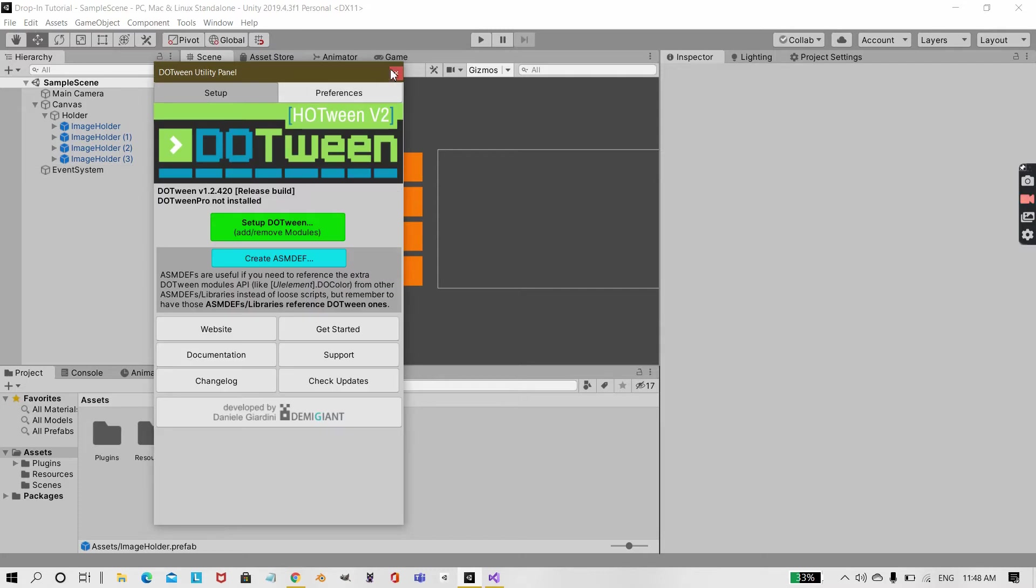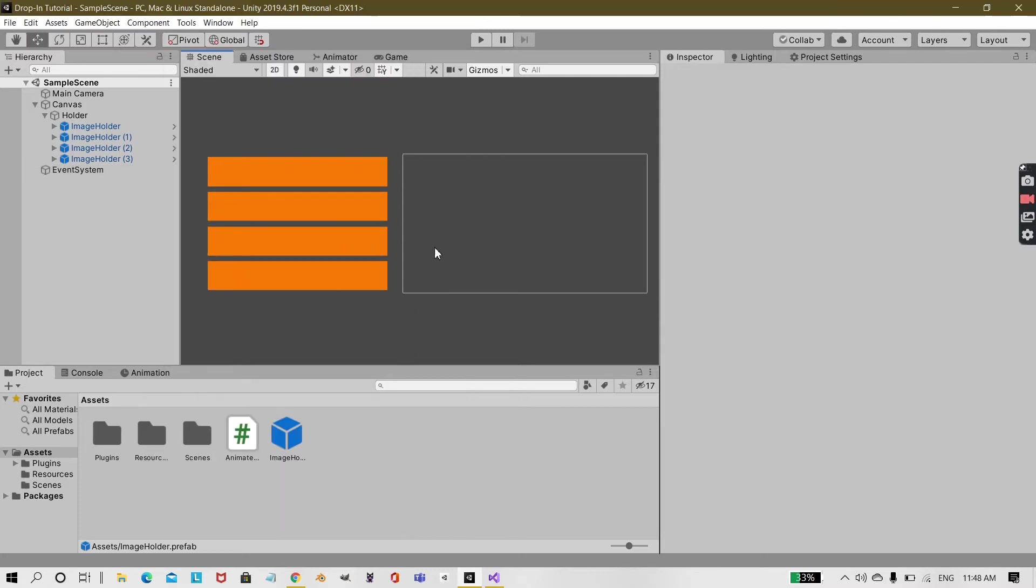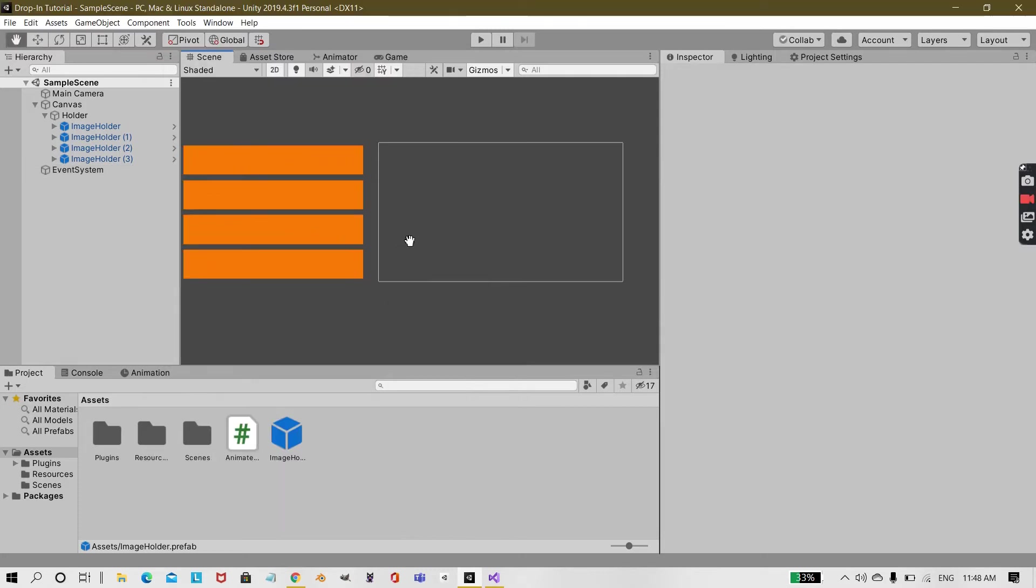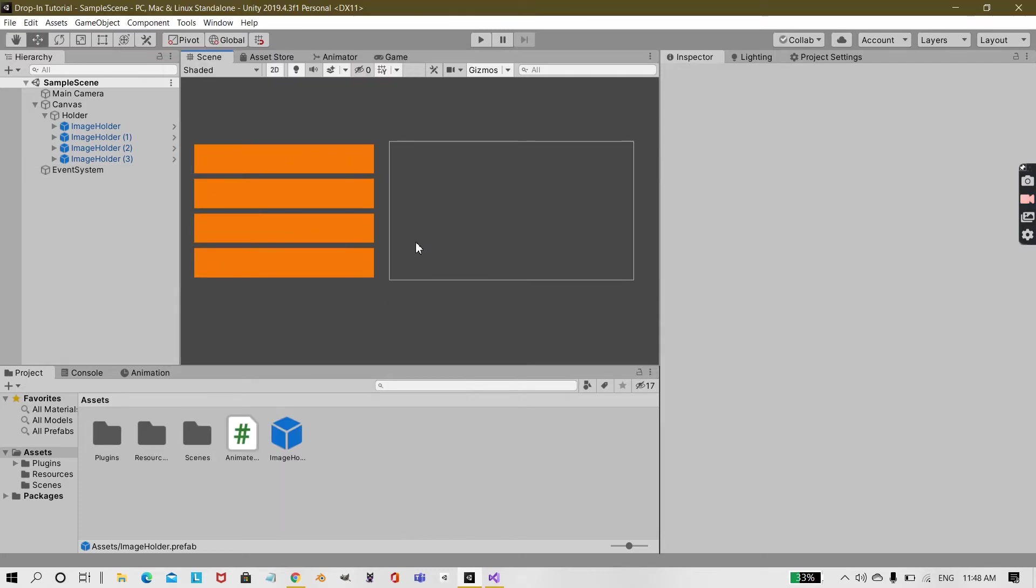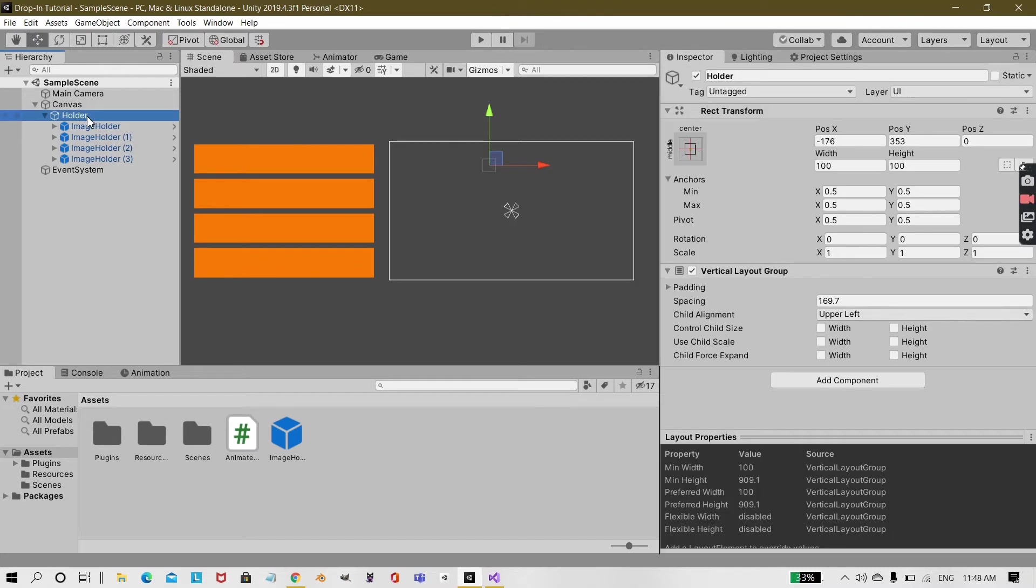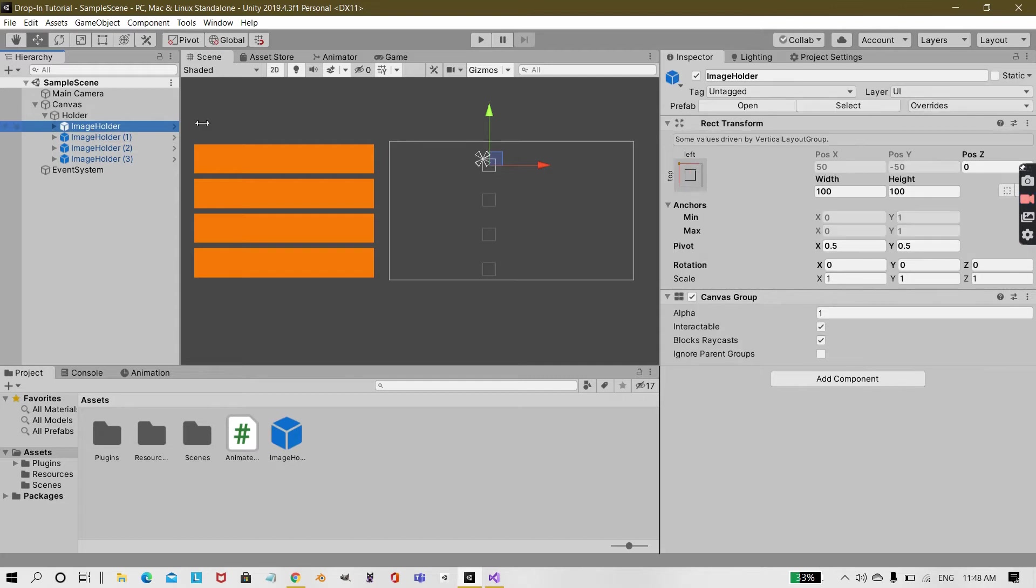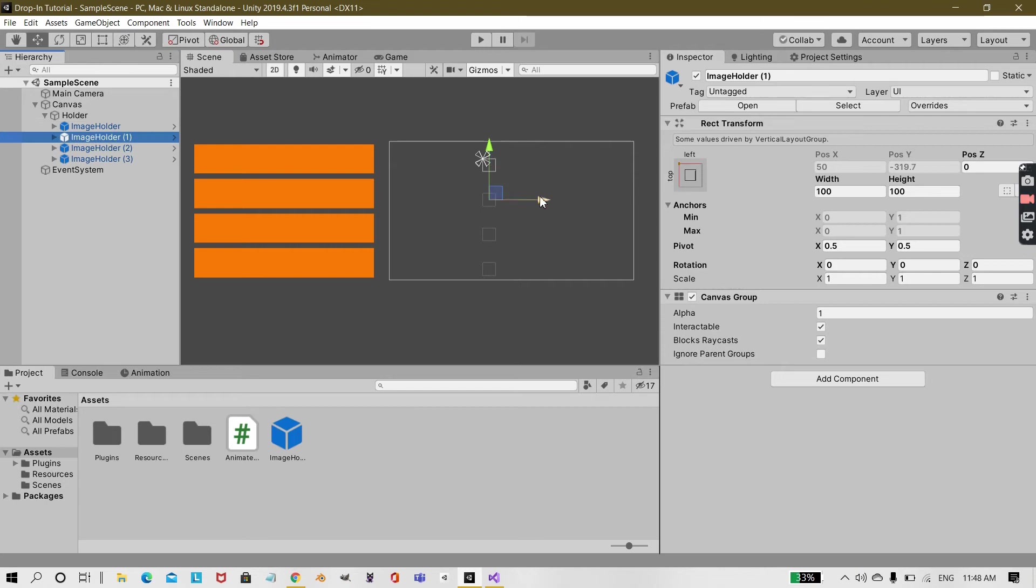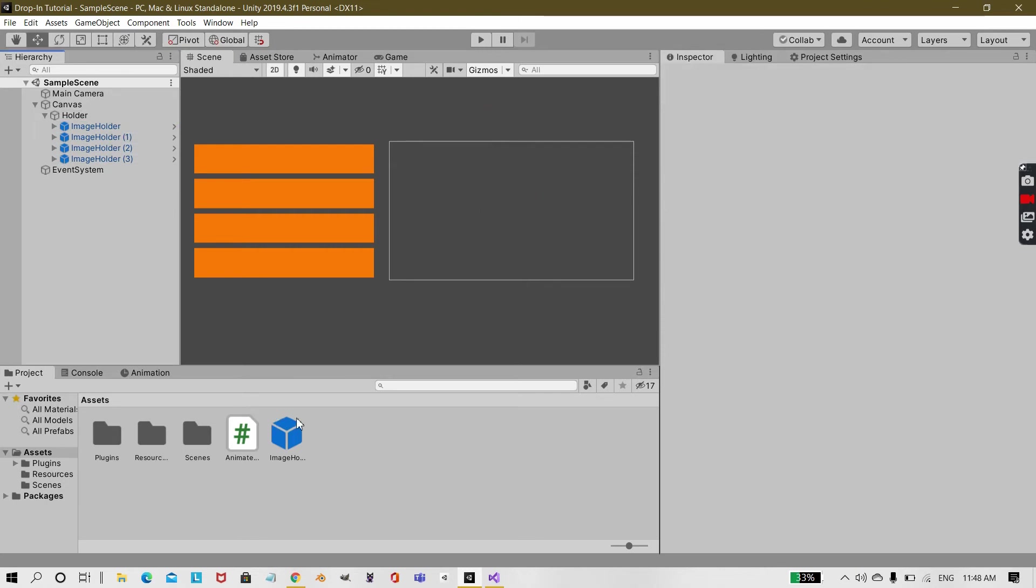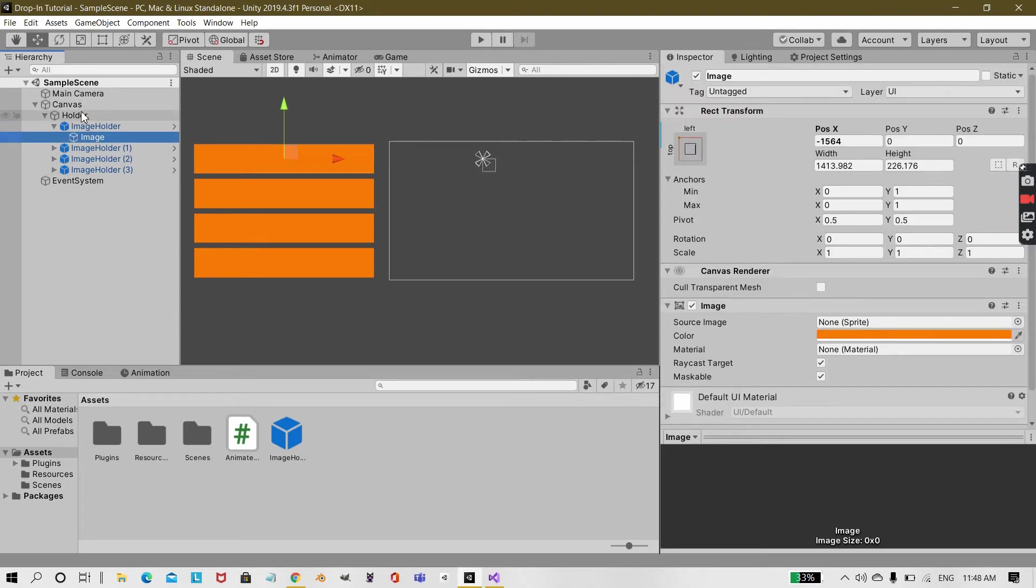So to create that kind of effect, I have an empty under my canvas with a vertical layout group. And since under my vertical layout group I can't move these image components, like I can't move anything in the X or Y axis.